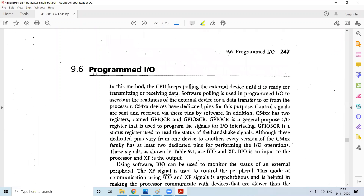In programmed I/O, the CPU keeps polling the connected devices to see whether there is any data to send or receive — whether they are ready. If they are ready, the programmed I/O tells the device whether it can transmit or whether it is ready to receive. The CPU is continuously polling to keep track of devices that want to communicate or are ready to receive data. In association with this, you can use GPIOCR — general purpose I/O control registers — and general purpose I/O status registers.